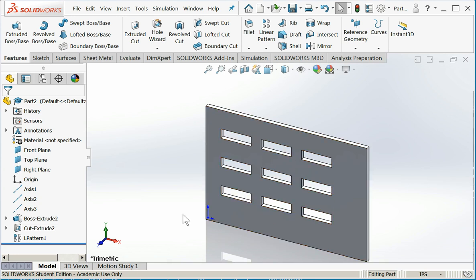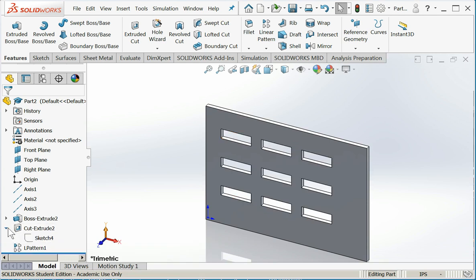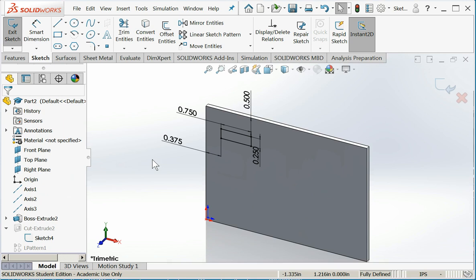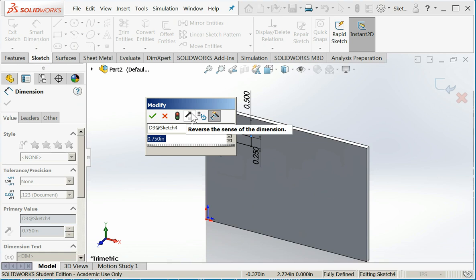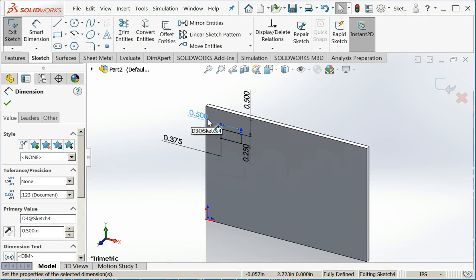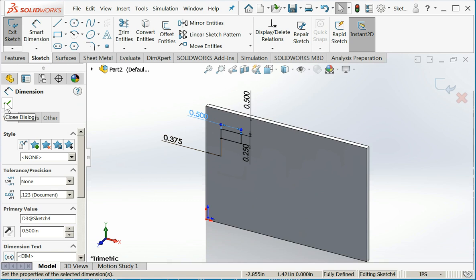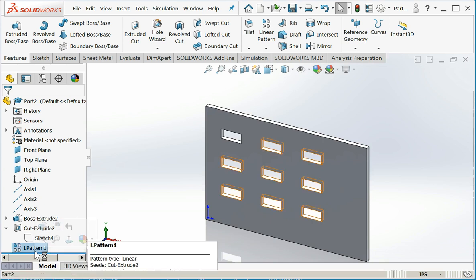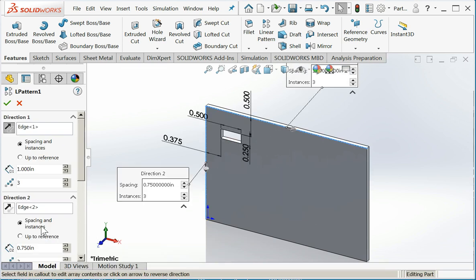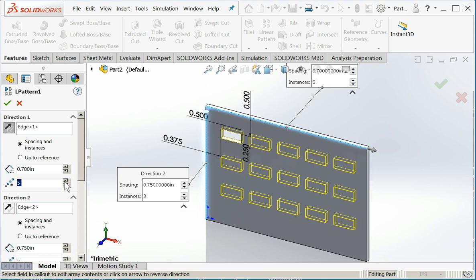If I want to change it for whatever reason, I can go back and change the original sketch. So if I change the original punch out to 0.5, I exit the sketch, they all update. If I'd like to change the number of rows or columns, I can do that right under the linear pattern option. So for example, I could make d1 smaller, and I could increase the number of rows.